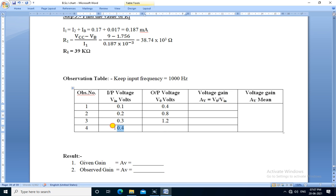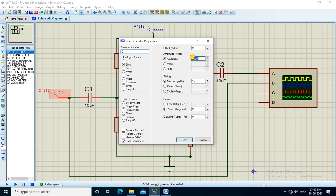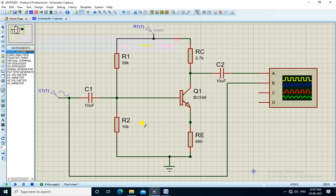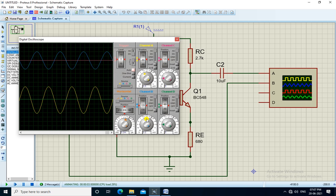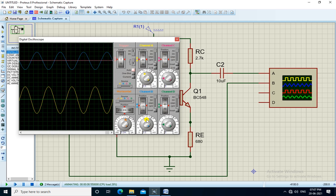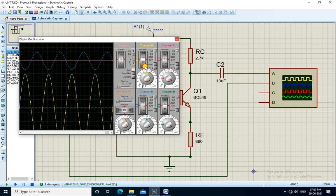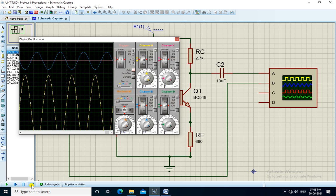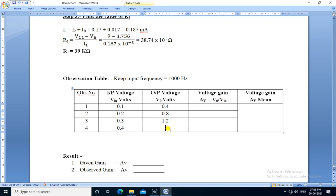The next input is 0.4. We change the amplitude to 0.4 and run the simulation. The peak of the amplitude is 2 divisions into 0.2 means it is 0.4 volt. The output peak is 8 divisions, so 8 into 0.2 means 1.6 volt.